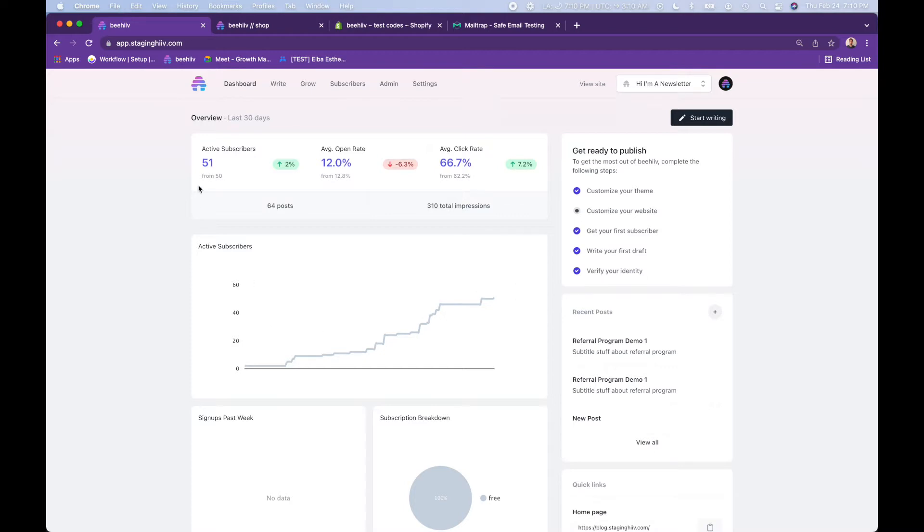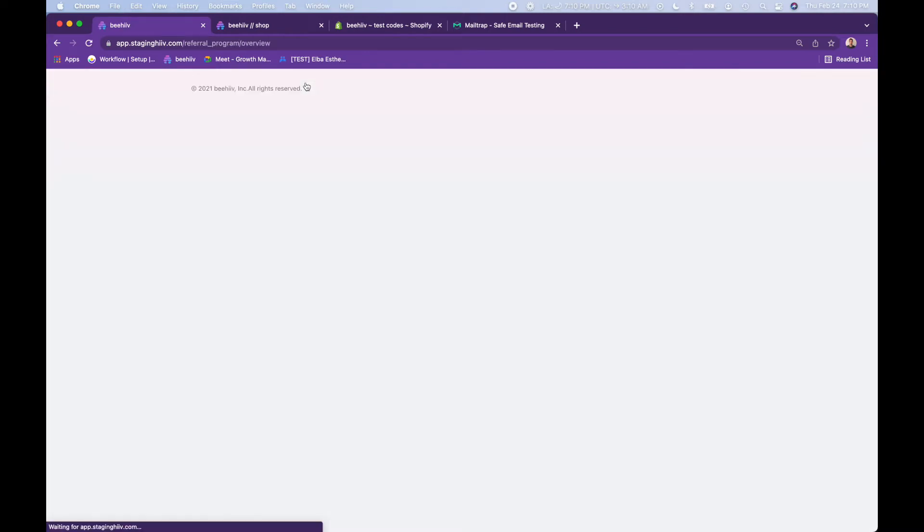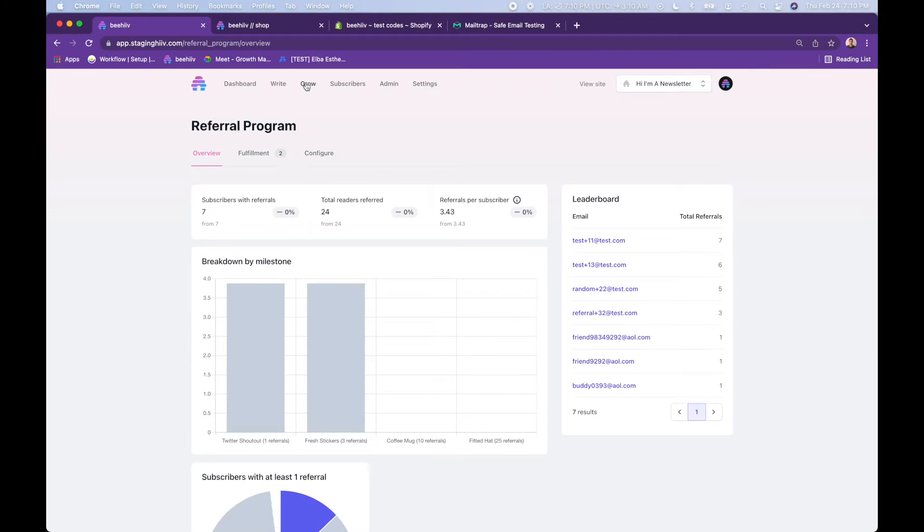Starting in your dashboard, you're going to navigate over to the Grow tab. If you're on the growth plan, you'll have access to the Grow tab and the referral program.